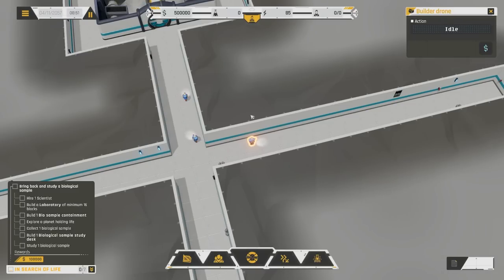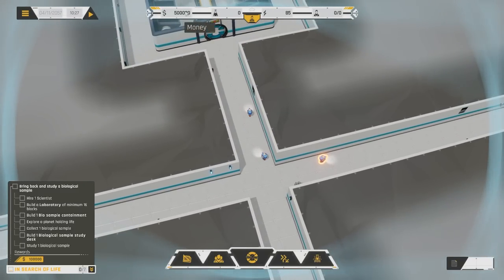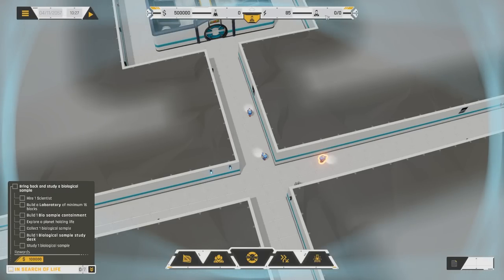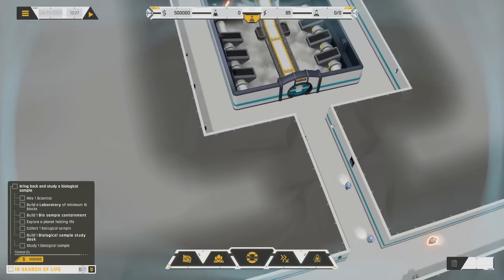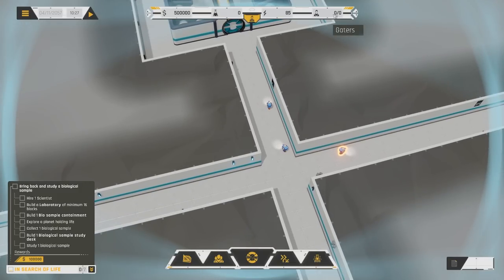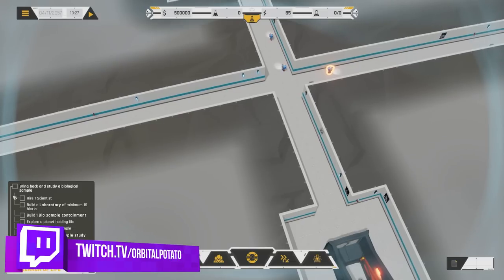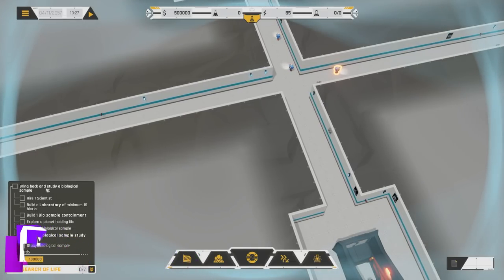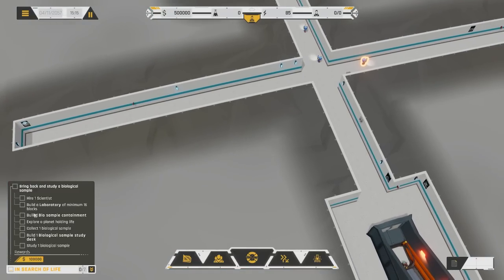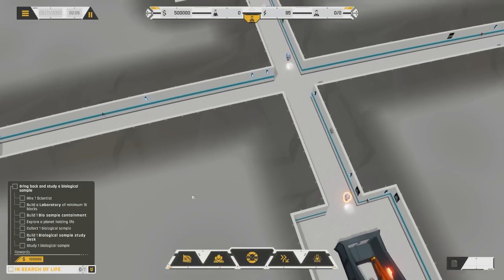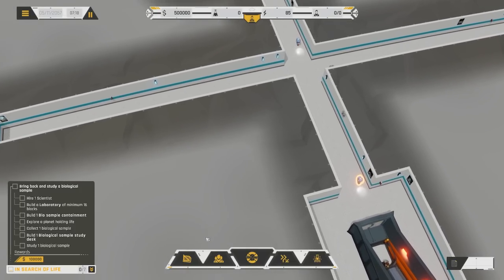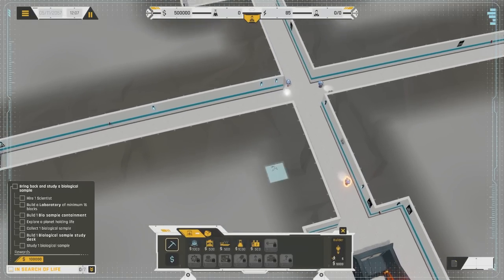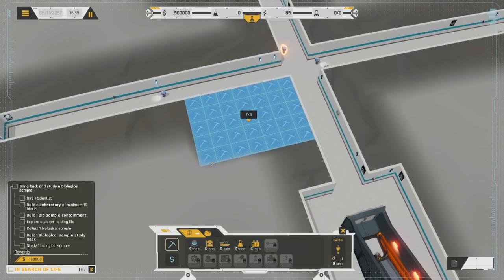We've got a couple of these little builder drones. In the top left-hand corner, we've got money, we've got science points, we've got power, available power and used power, and then we've also got gators, which is just a number of employees. Basically, every employee we can shove through the gate, and so this is just a total tally of our employees. We've got a couple of missions that we need to get accomplished. Let's get cracking, at least on the basics.